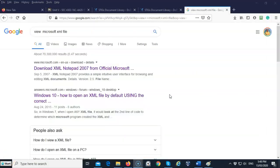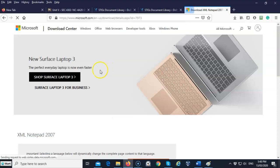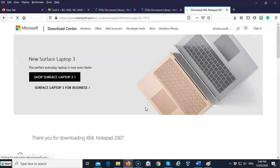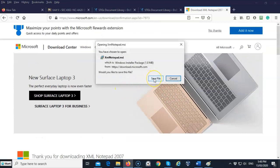What I've done is I've just gone up to Google and typed in 'view Microsoft XML file.' The first link that shows up is the download for XML Notepad 2007 from the official Microsoft download site. If we click on this, we can go to Microsoft where there is a download link.